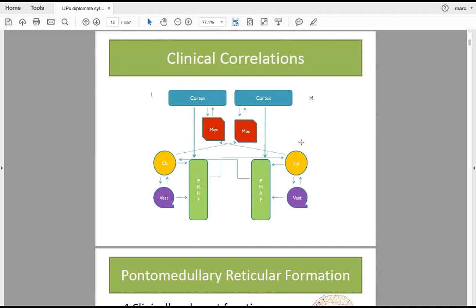The cortex projects 90 percent ipsilaterally to the pontomedullary reticular formation in the brainstem, and only 10 percent to the mesencephalic neuronal pools, which exert their influence contralaterally. The 90 percent going ipsilaterally integrates with the pontomedullary reticular formation, which also receives input from the cerebellum and vestibular cerebellum.